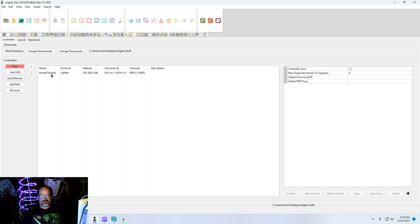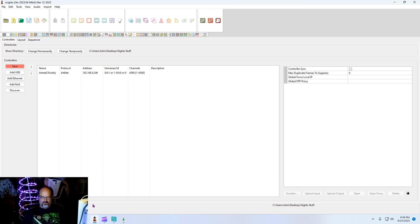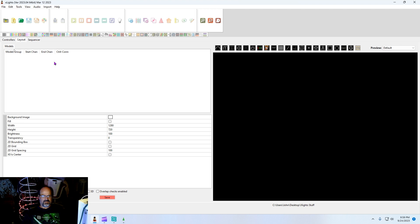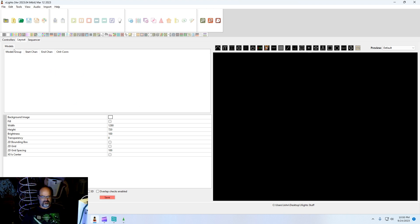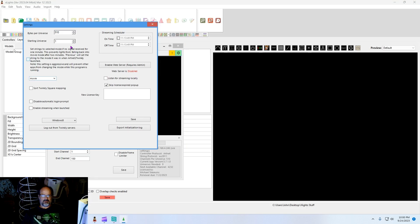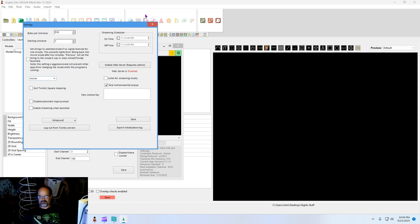I don't need any of these other things. I'll just delete them. That's more of a verification that it's working. Now we have that in there, so let's go into layout. Also, you're going to want to make sure in your settings that bytes per universe is set to 510 if you're using the auto detect.